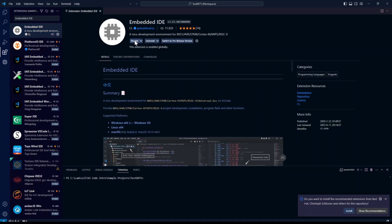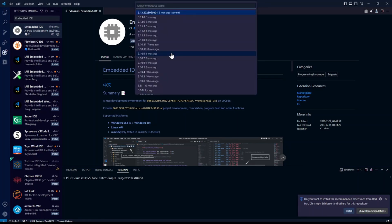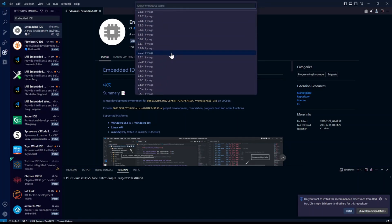When that's finished, to ensure maximum compatibility, I recommend clicking beside the uninstall button on the drop down and click install another version. Then scroll down to version 3.6.4.